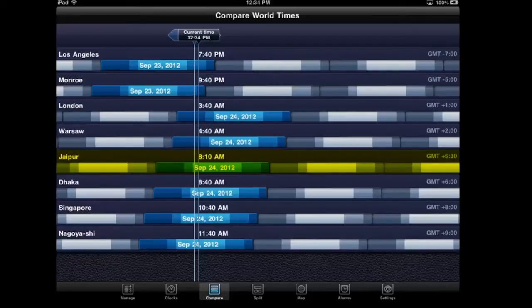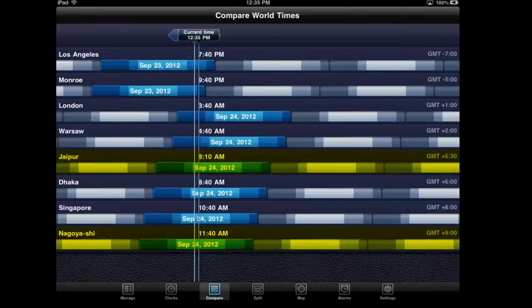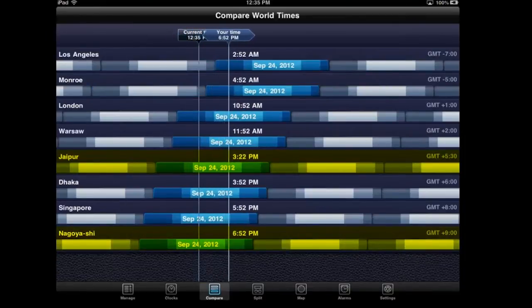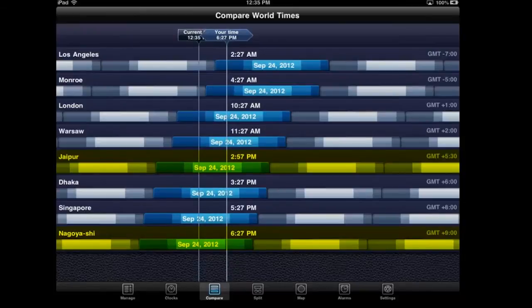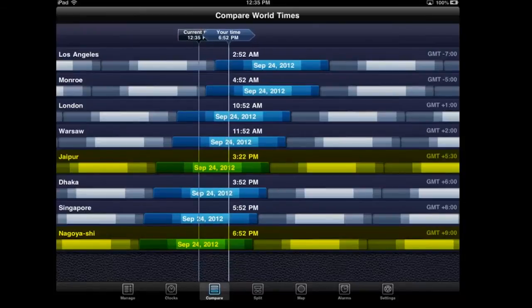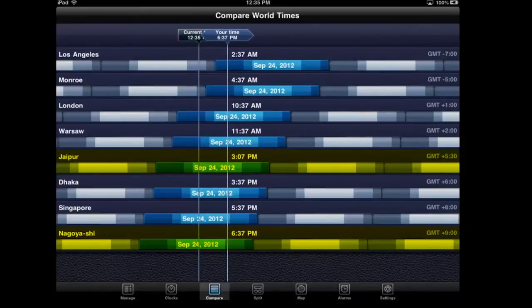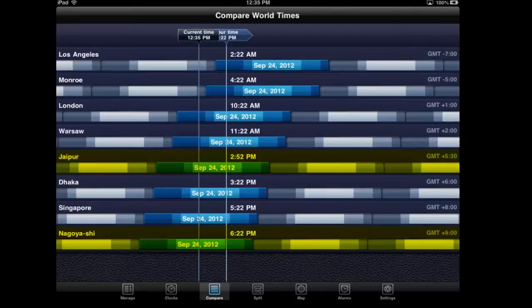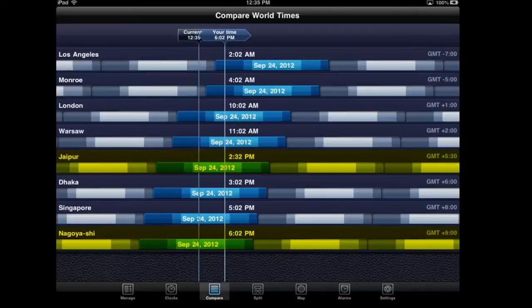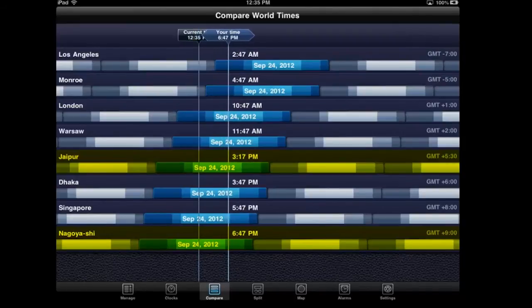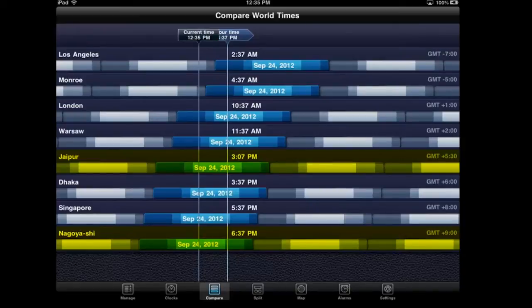Let's see - 3 o'clock Jaipur time would be 6:30 my time in Nagoya. So this Compare World Time screen is an excellent function if you're doing lots of international Skyping back and forth between people.